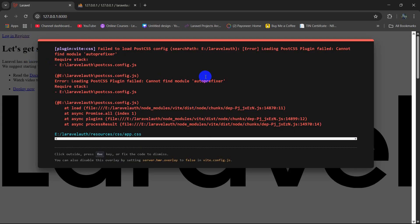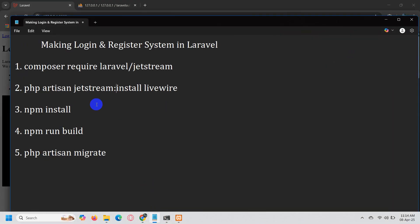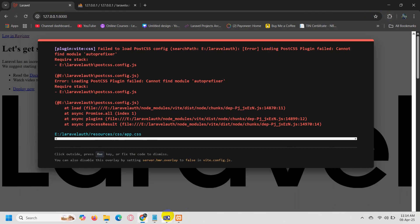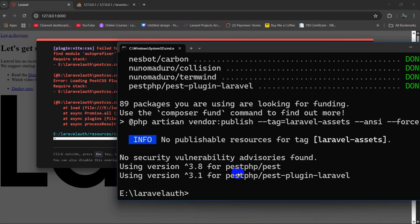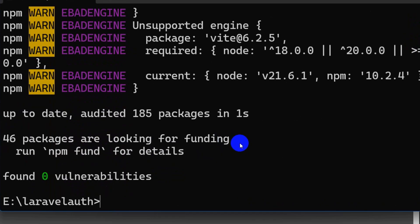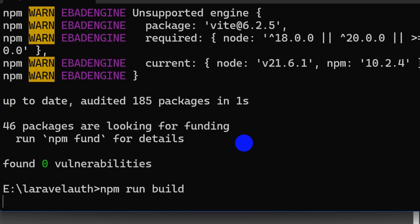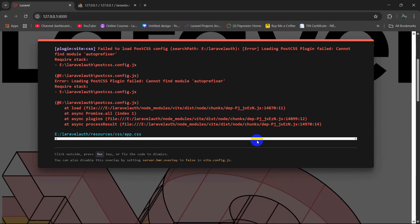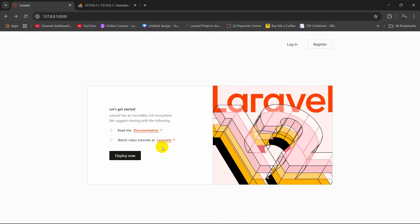There you can see it is showing an error. To solve this we need to run: npm install, then npm run build. Let's go back to the command prompt and run those two commands. Once done, refresh the page — there you can see this is our Laravel login and registration system along with the welcome page.